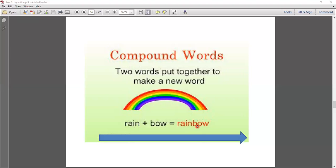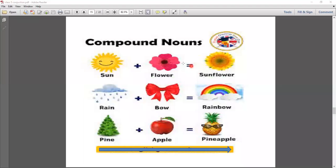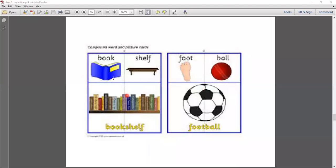We take two words, join them, and make a new word — this is called a compound word. Here are different examples. Sun plus flower makes 'sunflower.' Green plus go makes 'green-go.' Pine plus apple makes 'pineapple.' Book plus shelf makes 'bookshelf.' Foot plus ball makes 'football.' These are all compound words formed by joining two separate words.